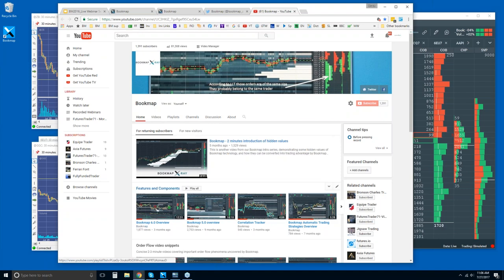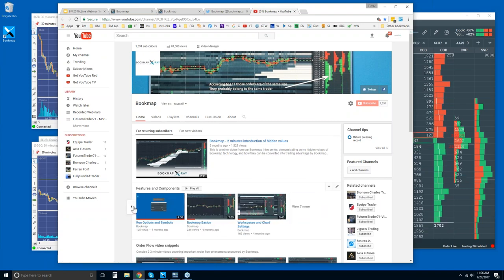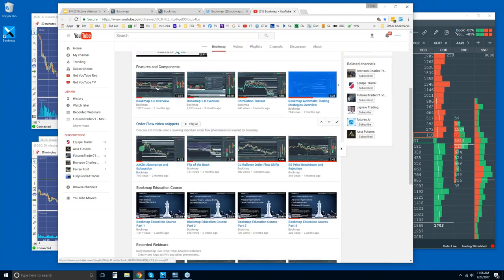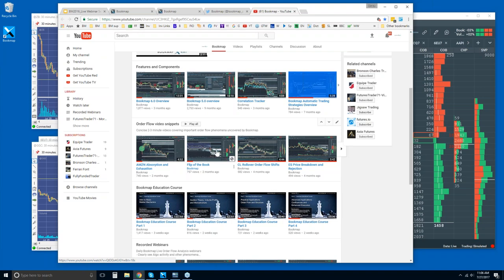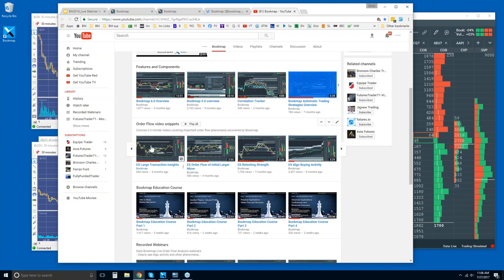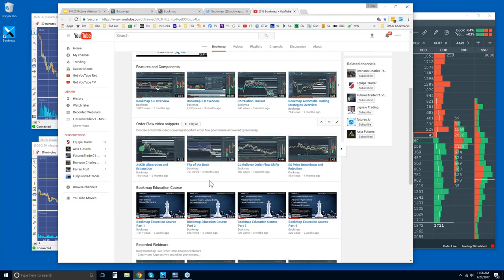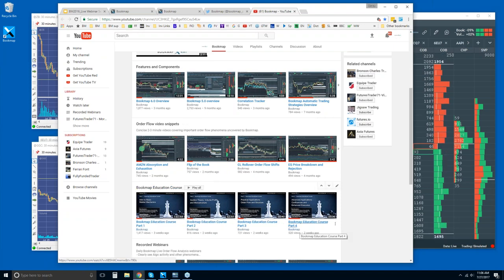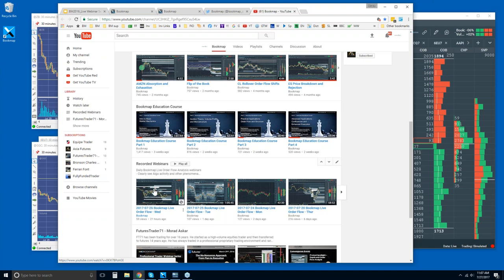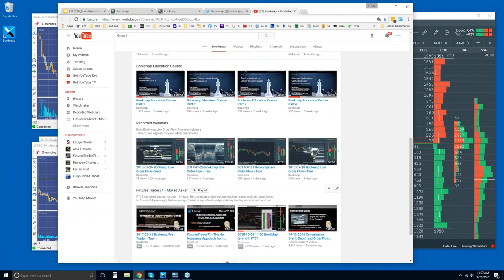There's the features and components playlist where you can watch each video. I highly recommend watching as many as you can — very short videos on order flow phenomena we cover in these webinars. There are about 80 of them. We also have our Bookmap educational course, parts one through four, recorded webinars below that, and content from FuturesTrader71, a Bookmap user whose trading approach you might want to study.